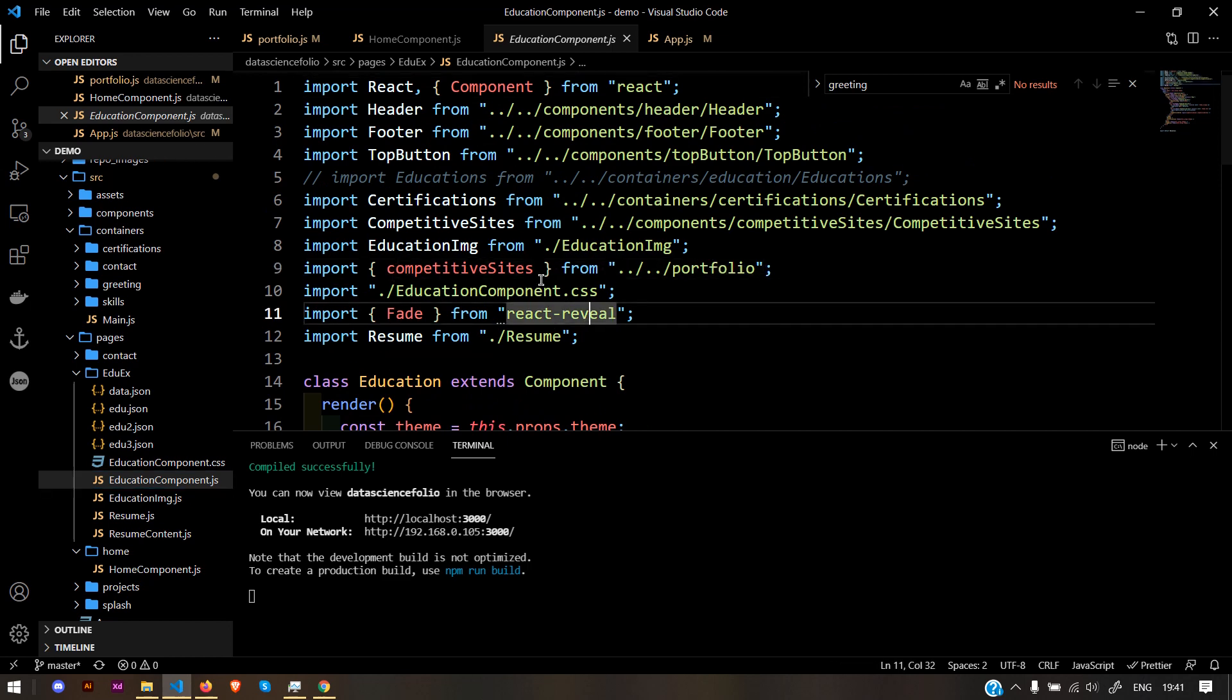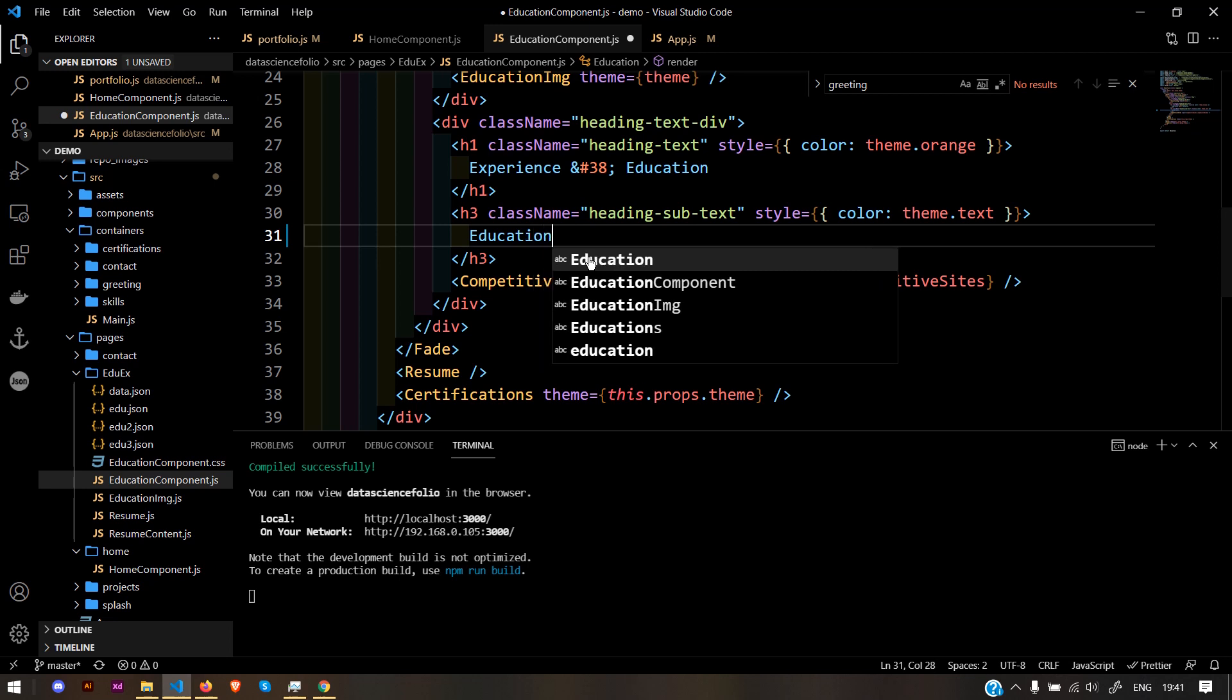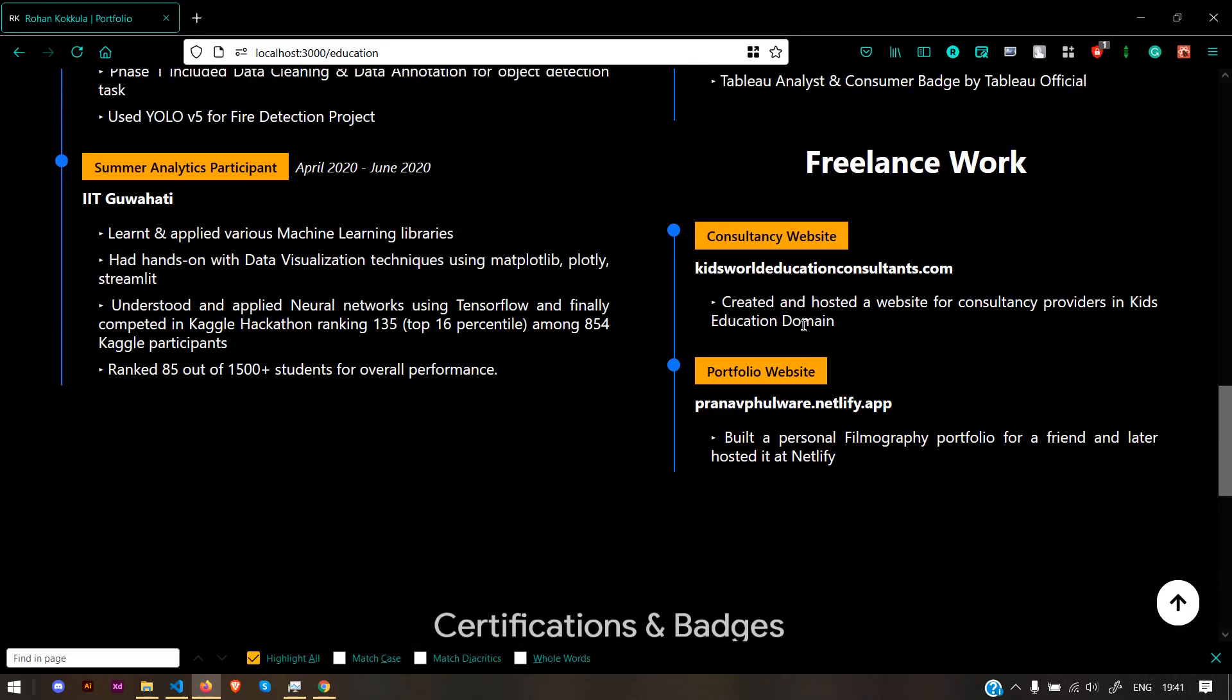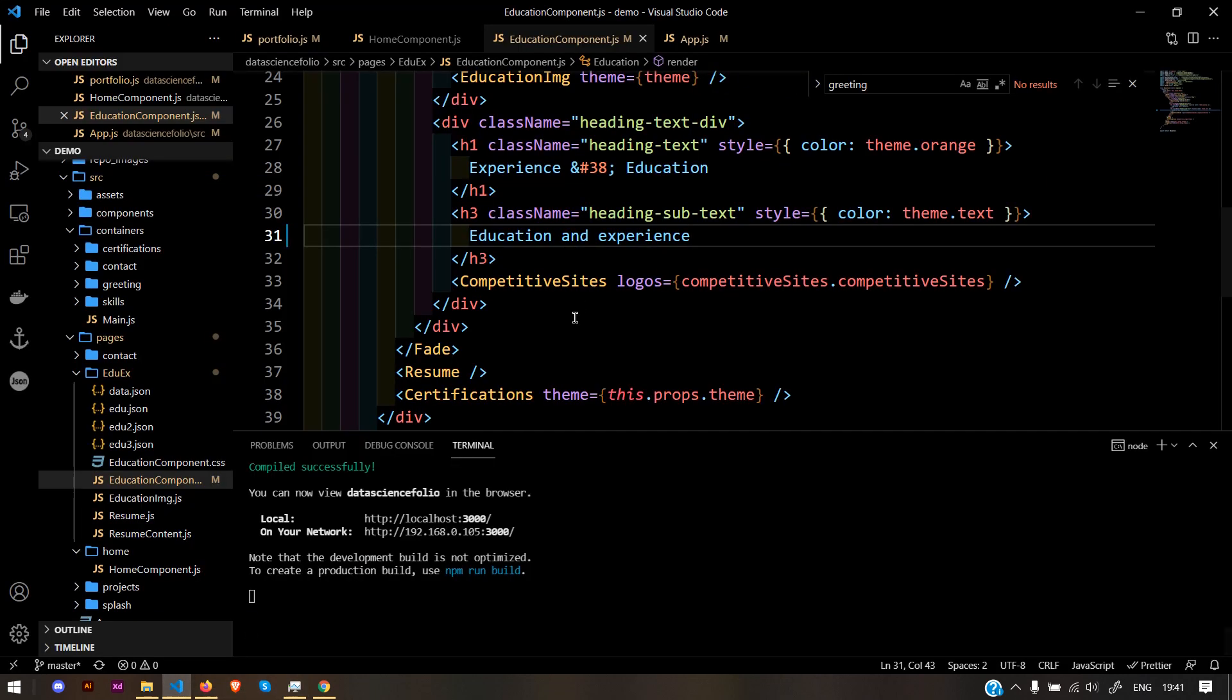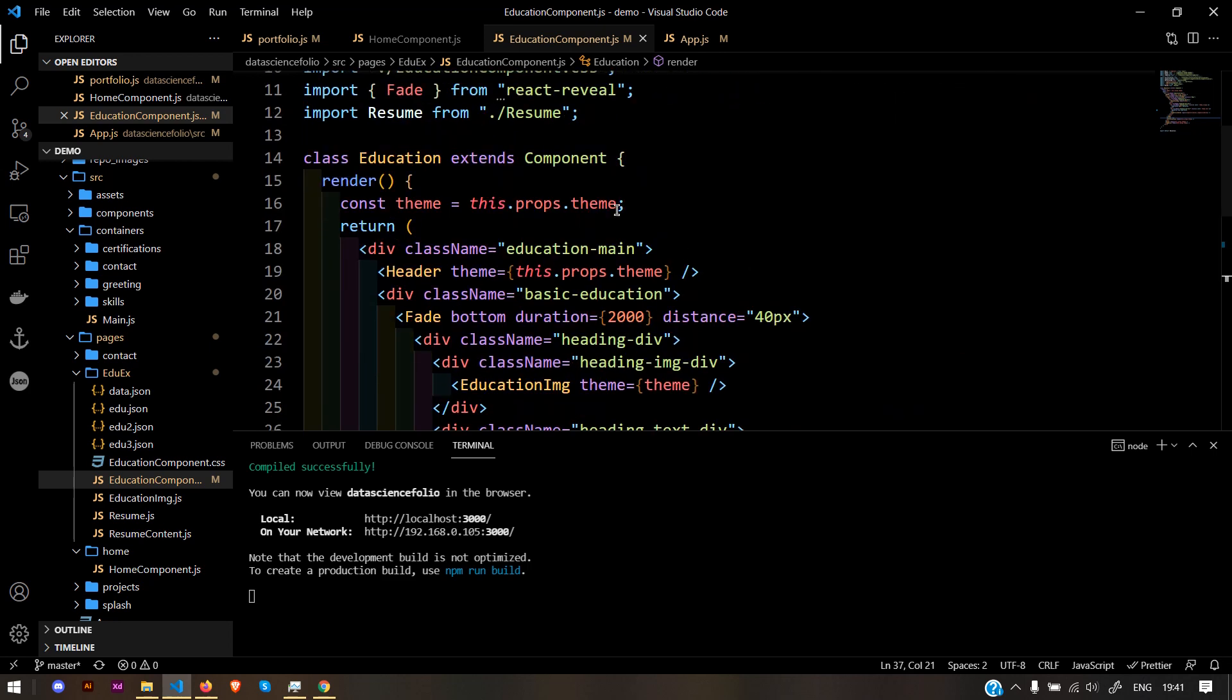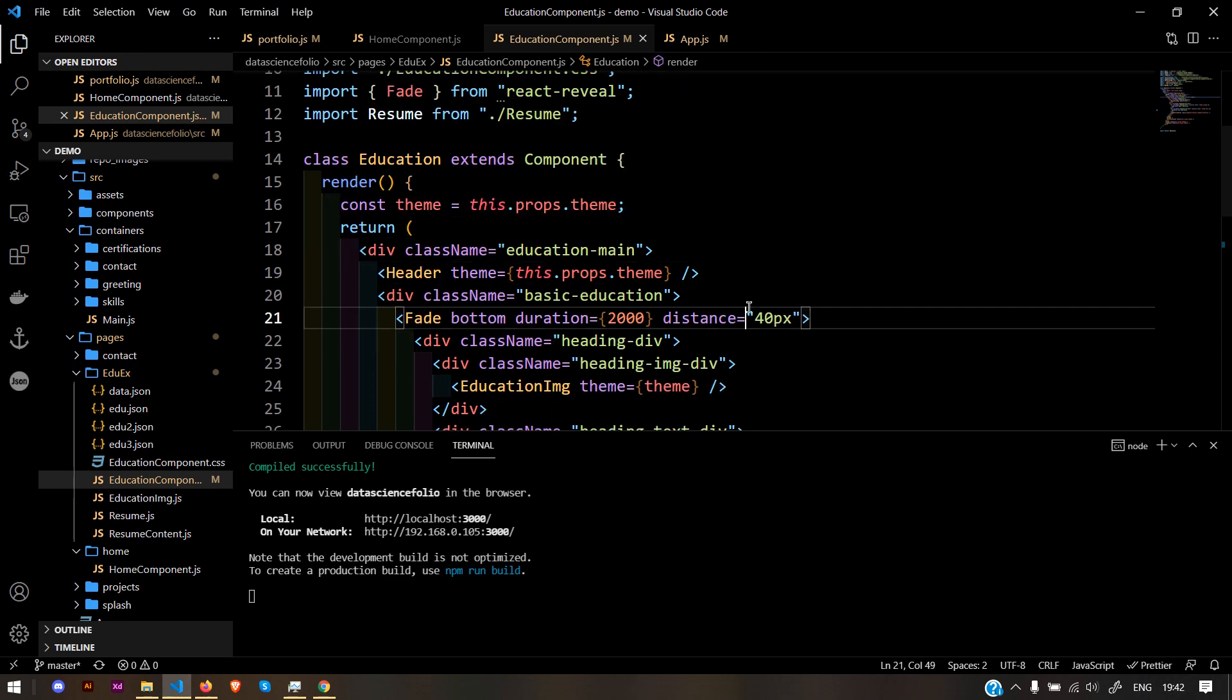Same for education component. I've imported competitive sites and basic qualification—you can just change it. Refresh, and now it shows experience and education. It's 100% customizable. You just need the basics of JavaScript and knowledge about props if you want to change it completely. Props, useState, useEffect functions, etc.